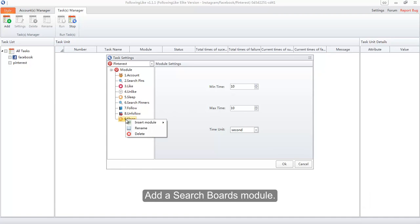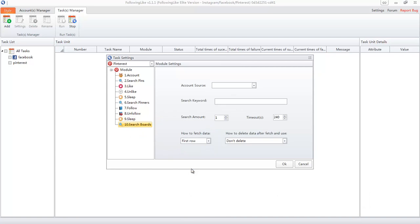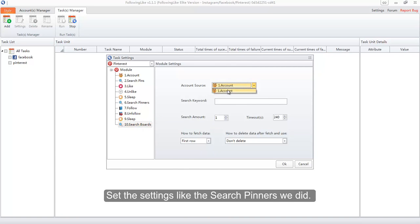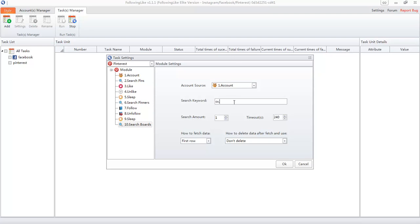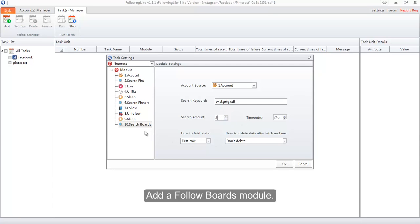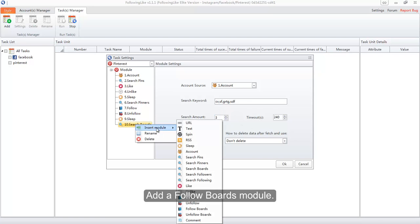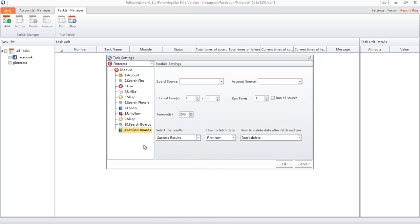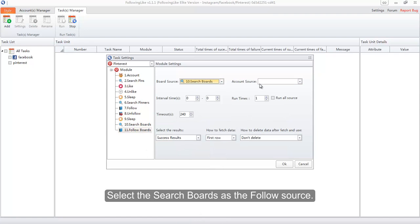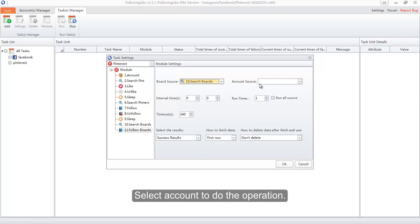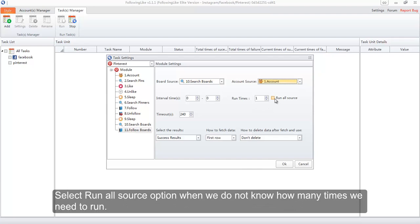Add a Search Boards module and set the settings as we did for Search Pinners. Then add a Follow Boards module. Select the Search Boards result as the follow source, select the account to do the operation, and select the Run All Source option when you do not know how many times you need to run.